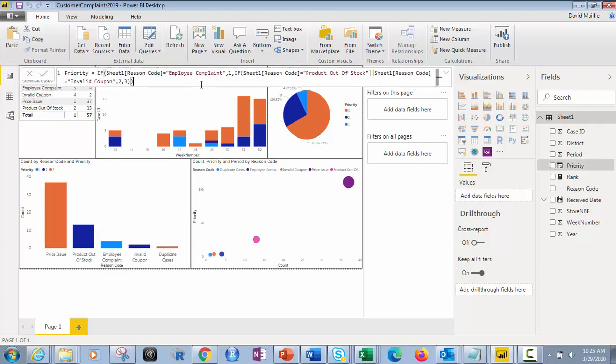So I want their priority and what I want to do, I'm going to show you right here. I've already built this, but I want to have if it's an employee complaint, that it's rank or priority number one. If it is a product out of stock or an invalid coupon, it's priority number two and everything else is priority number three.